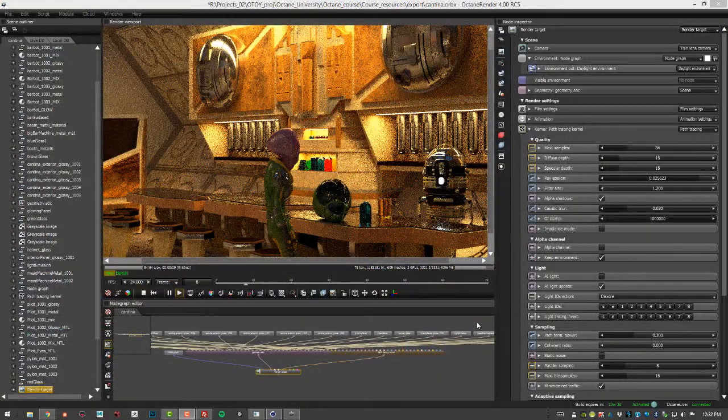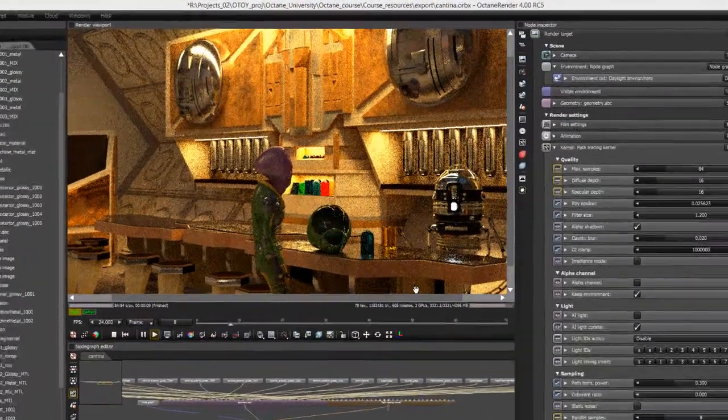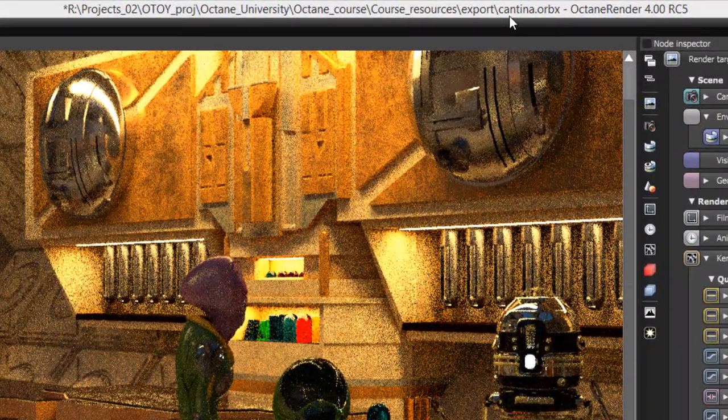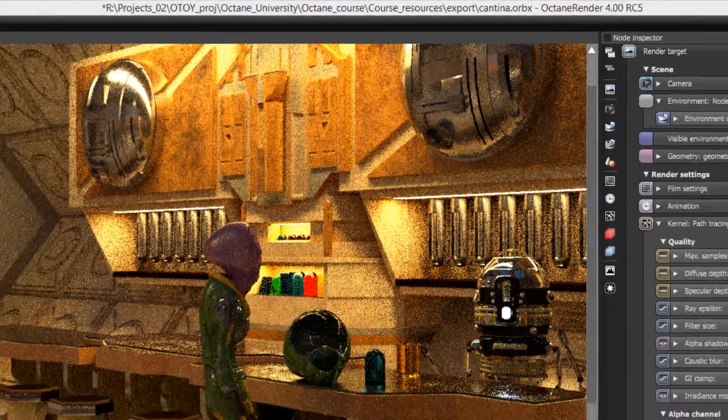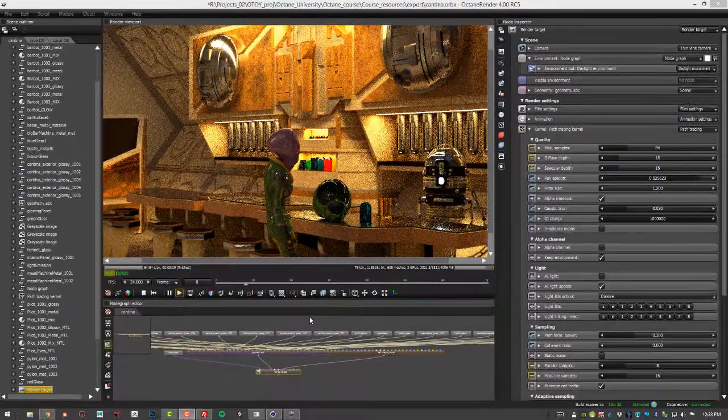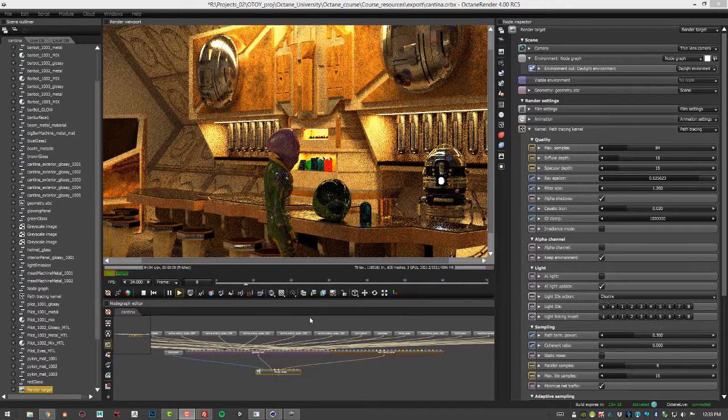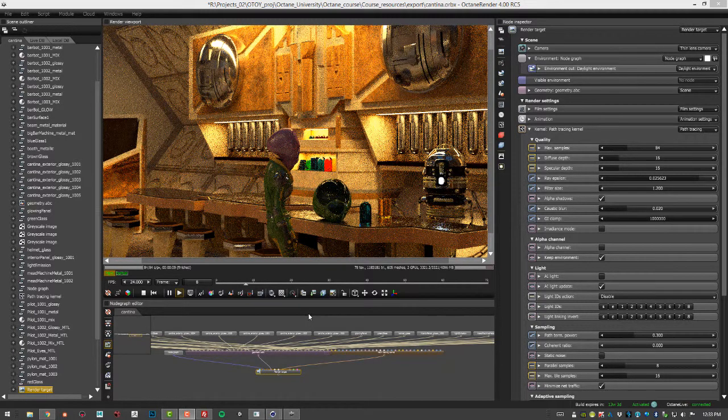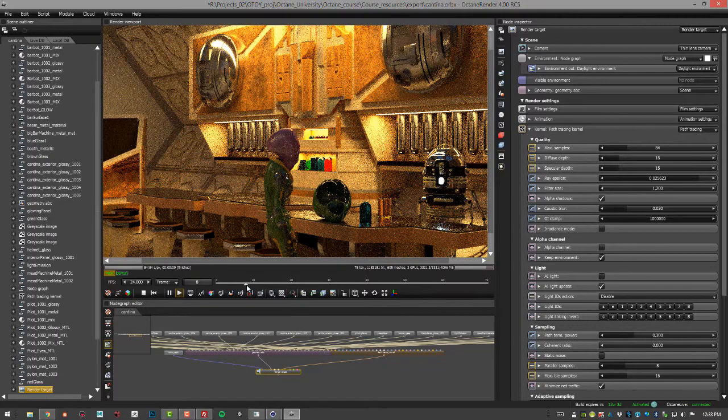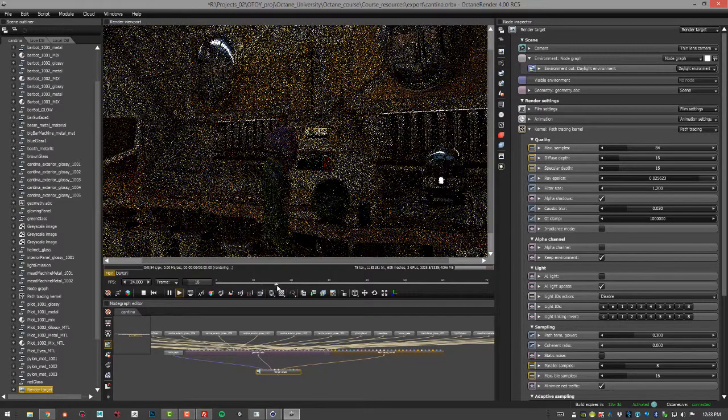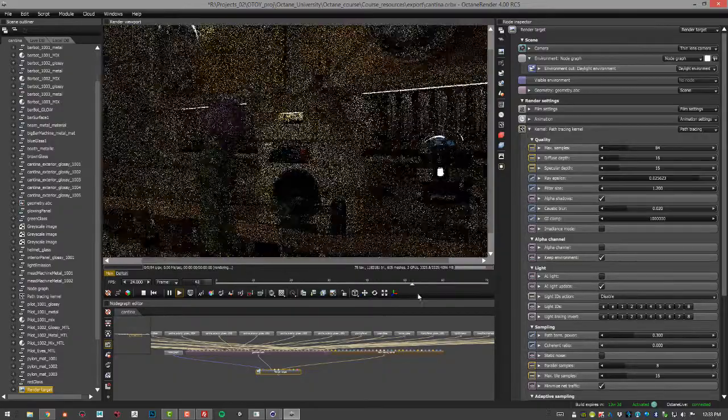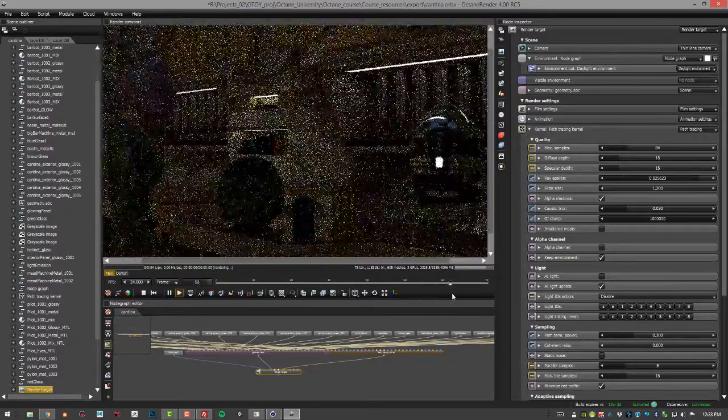So I've exported the scene from Cinema 4D as an ORBX file. You can see it's called Cantina.orbx, and this is open in Octane Standalone. Of course, the interface is very different, but the settings are the same—just takes a little bit of practice to learn how to get to them. You can see that I even have some animation on the camera, and this animation was set up in Cinema 4D.